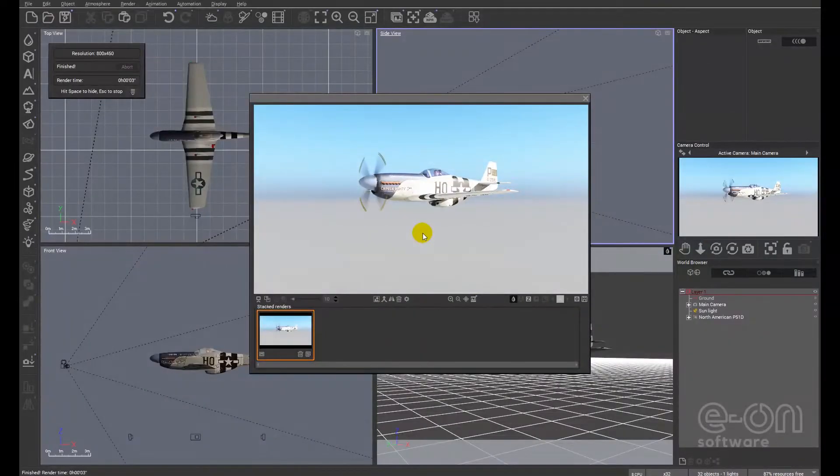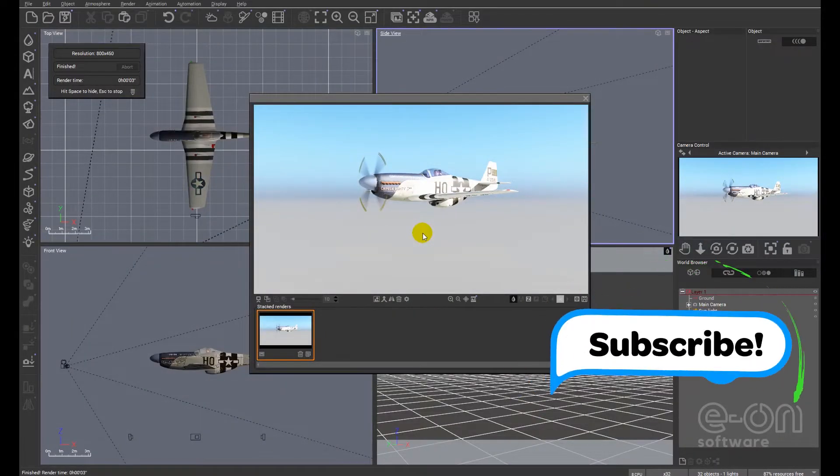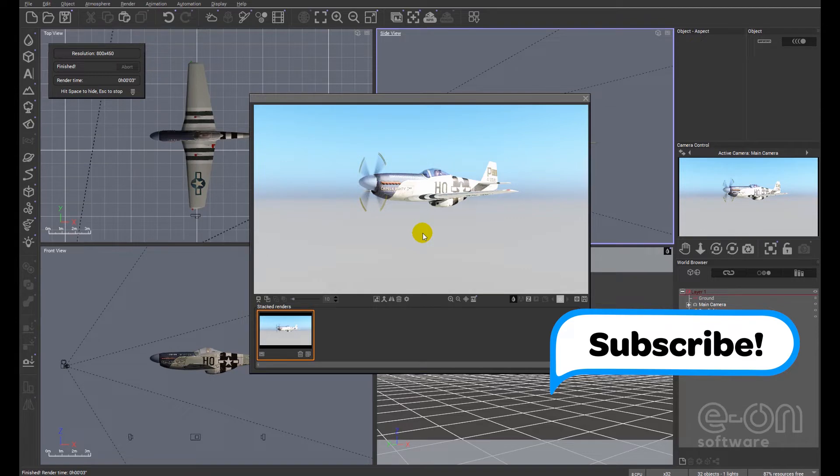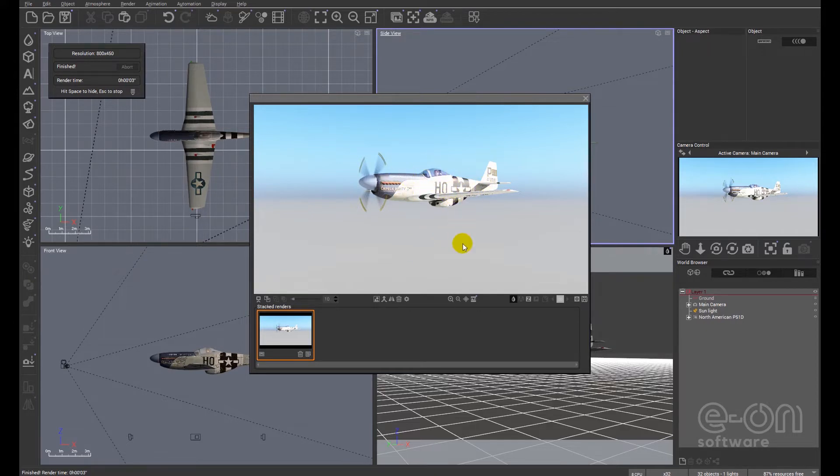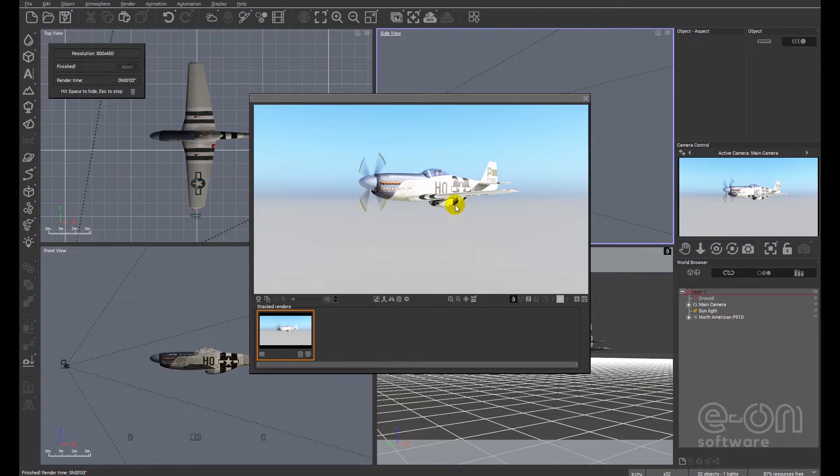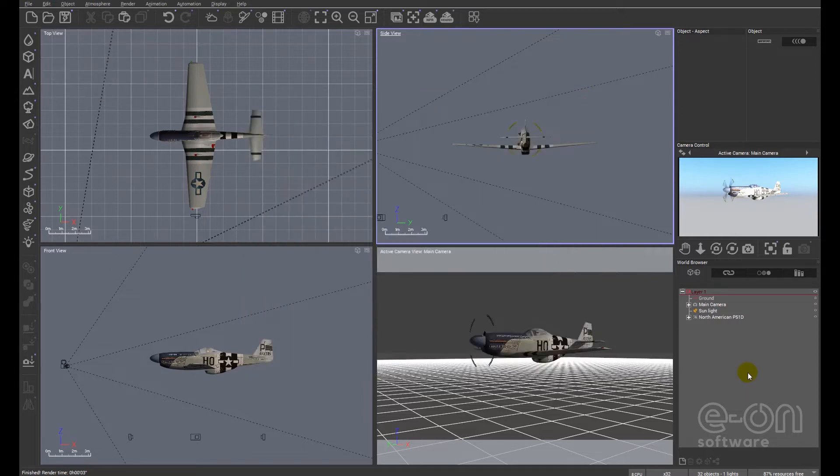Hi, I thought today we'd look at how to set up a basic animation, the very basics from scratch within Vue. So I'm going to just make this plane move across the screen. It's a very simple animation. What we're going to be focusing on is the timeline. So first things first.